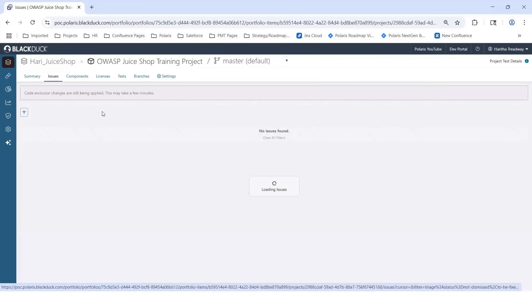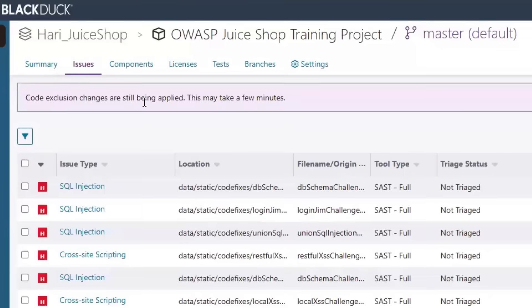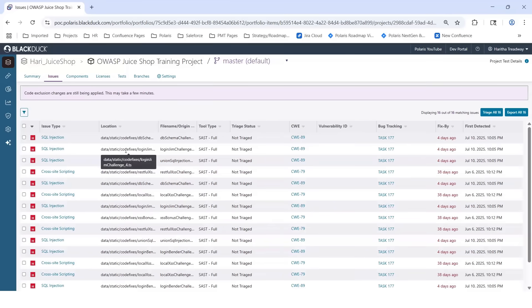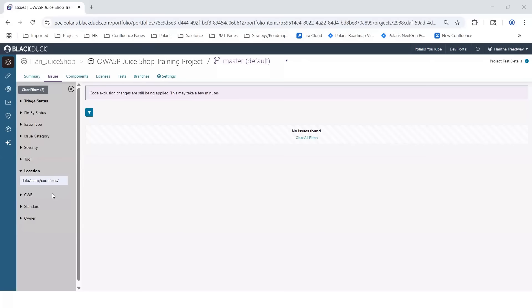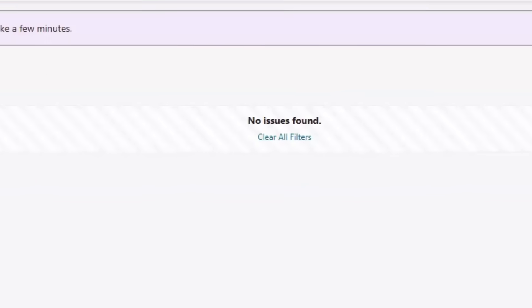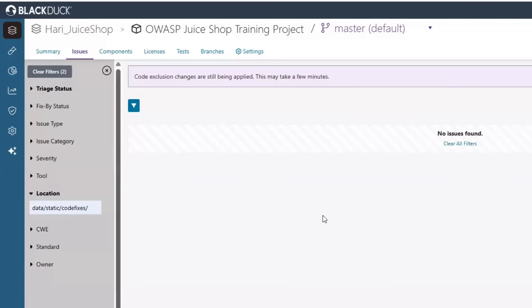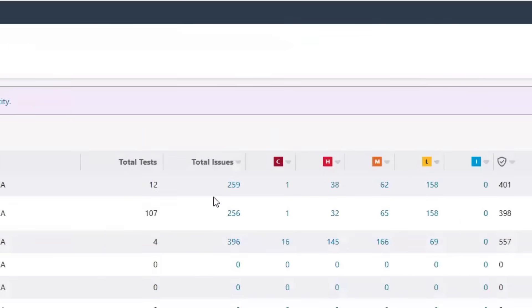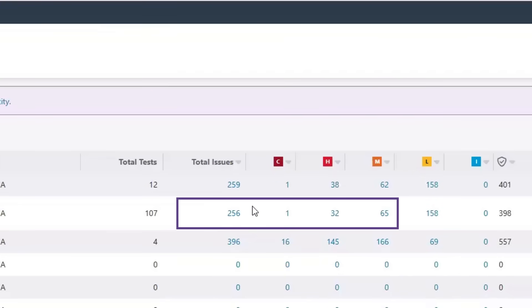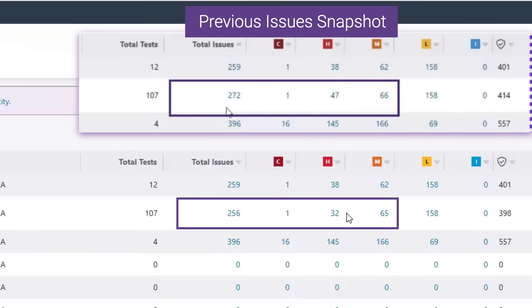Now let's check on our issues. Polaris is telling you that the code exclusion changes are being applied, which means this might take a few minutes. You're still seeing the issues from the code fixes folders, but over time those will disappear. Now you can see that I'm filtering on that same folder code fixes and there are no longer issues being found. If I go back to my summary, I should see that my total tally of issues will decrease by 16 from 272 to 256, and I've also decreased my number of high down by 15 from 47 to 32, and my number of medium by one from 66 to 65.